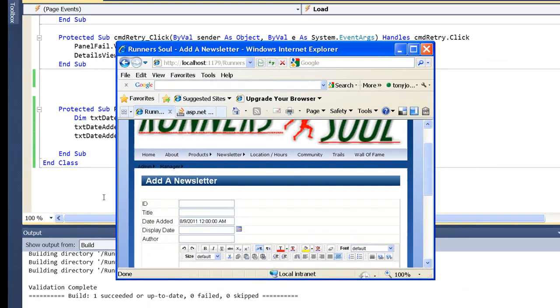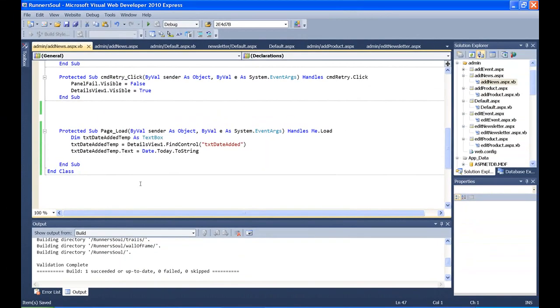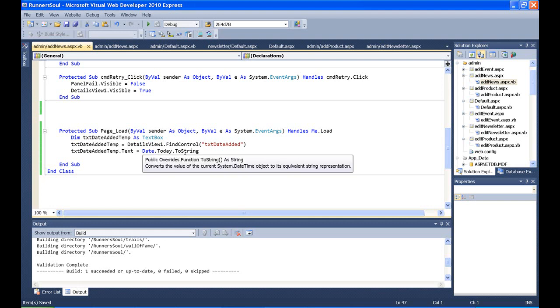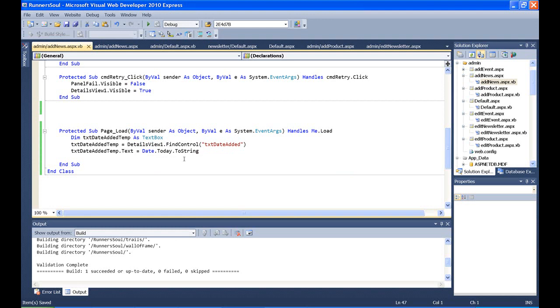So, again, you know, the tricky part to this was, making that our date added, converting that from bound field to a template field, and then coming in here and doing this little bit of code to do this. And like I said, we'll come back and do the format on the string to get rid of the timestamp on there, just to have the month and date.